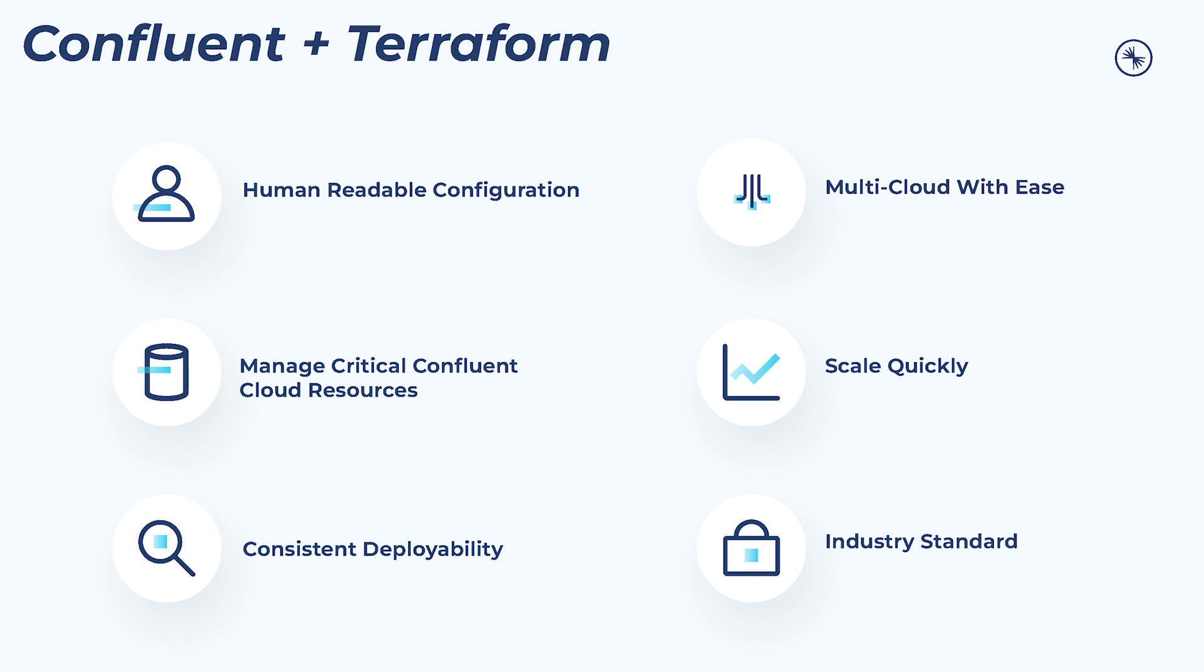including API keys, environments, Kafka clusters, topics, ACLs, RBAC, private networking, and more.